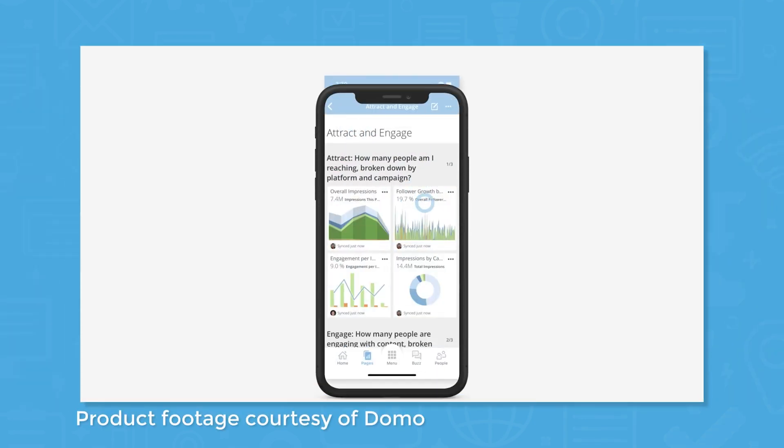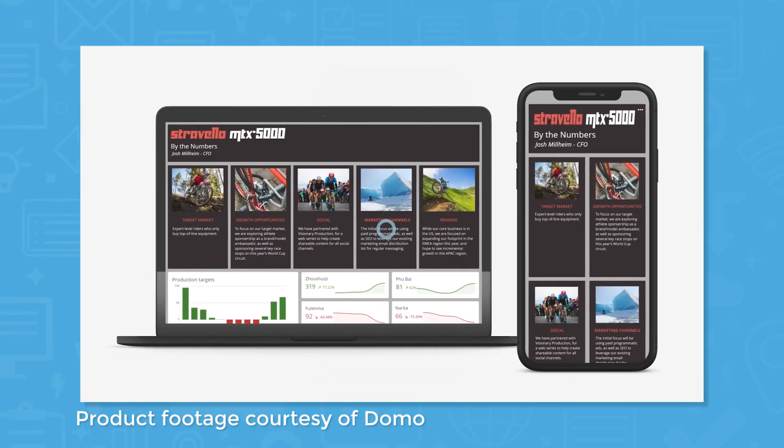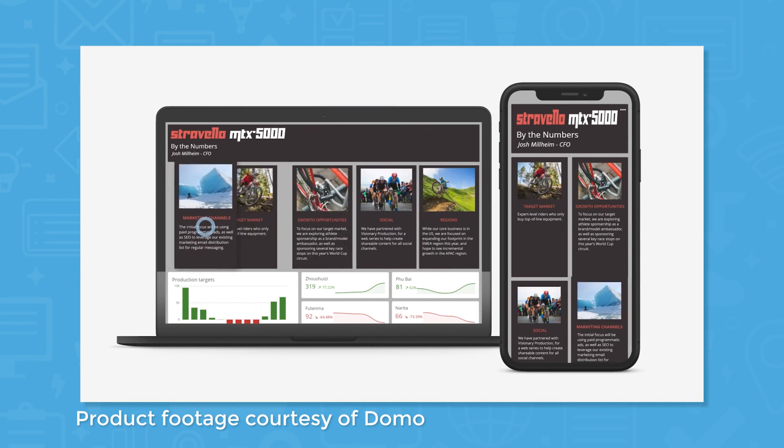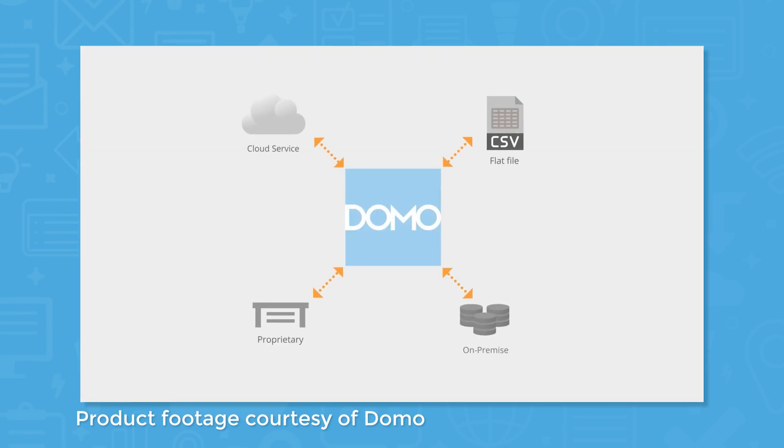Domo runs on a platform called the Domo Business Cloud. This system lets you connect to data from a number of different sources, including cloud apps, files, databases, on-premise, and from an API.